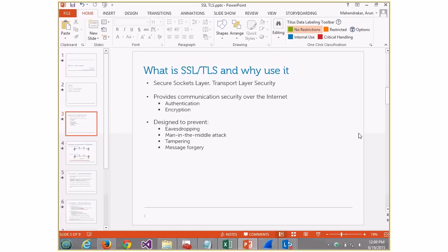SSL stands for Secure Sockets Layer. There's a newer version called Transport Layer Security — most browsers are already upgraded to TLS. SSL provides privacy over network communication in two steps: authentication and encryption. The benefit of using SSL is that attacks like eavesdropping, man-in-the-middle, message tampering, and forgery are avoided. The last two are related to hashing algorithms, which I will not be covering.